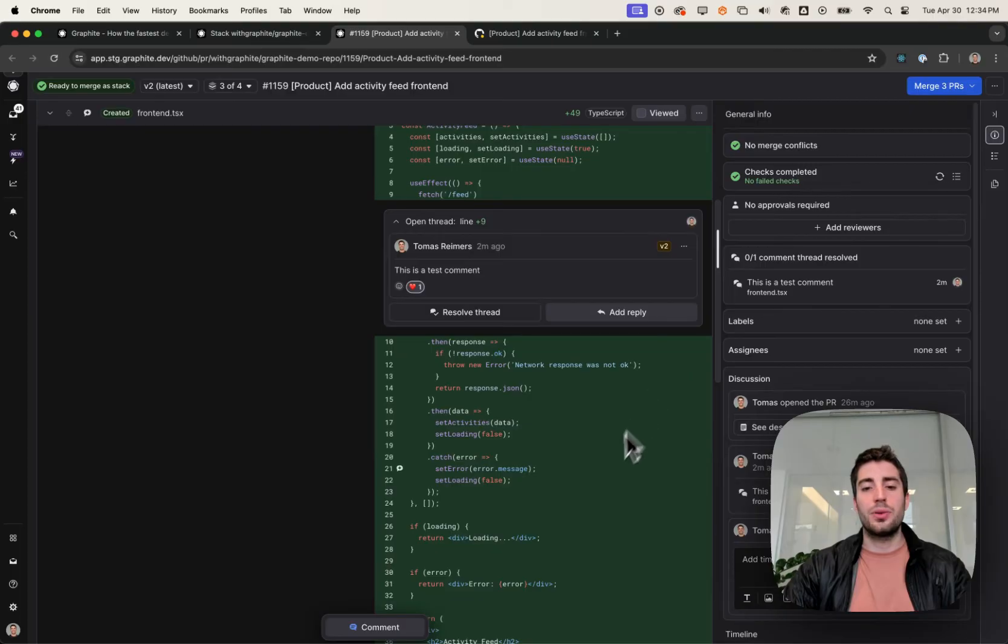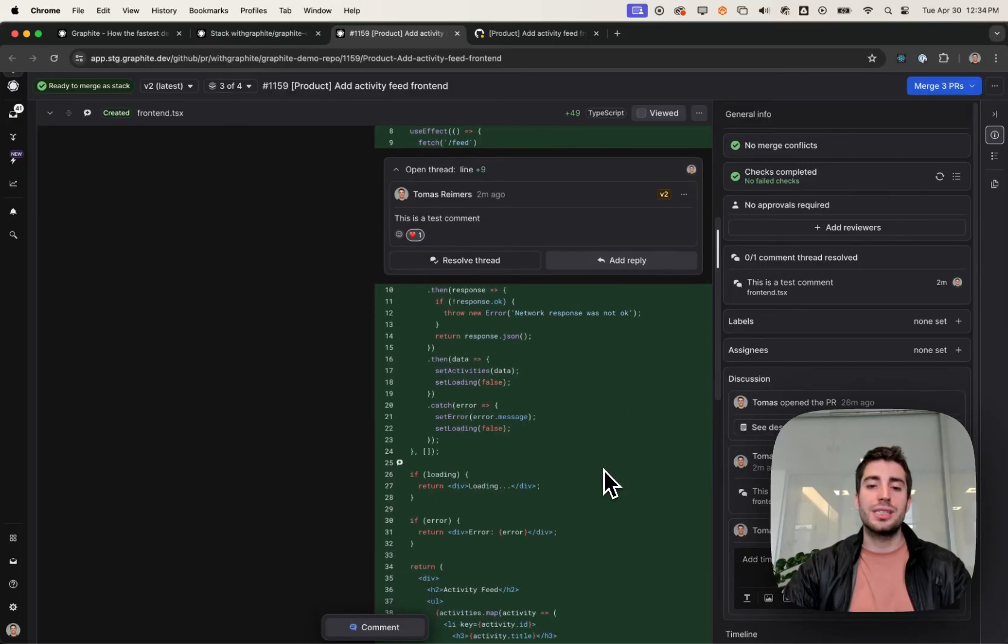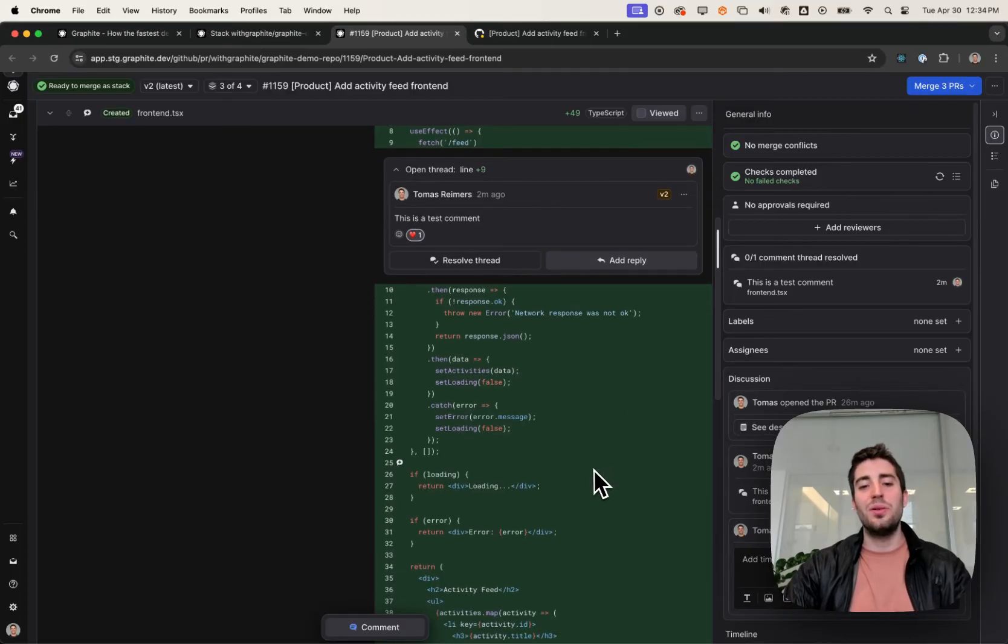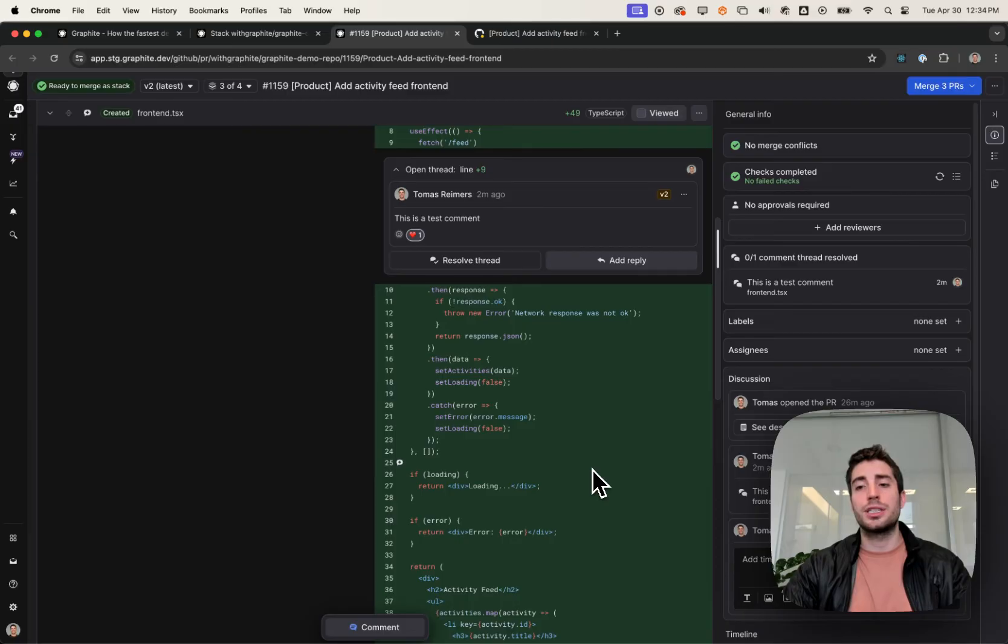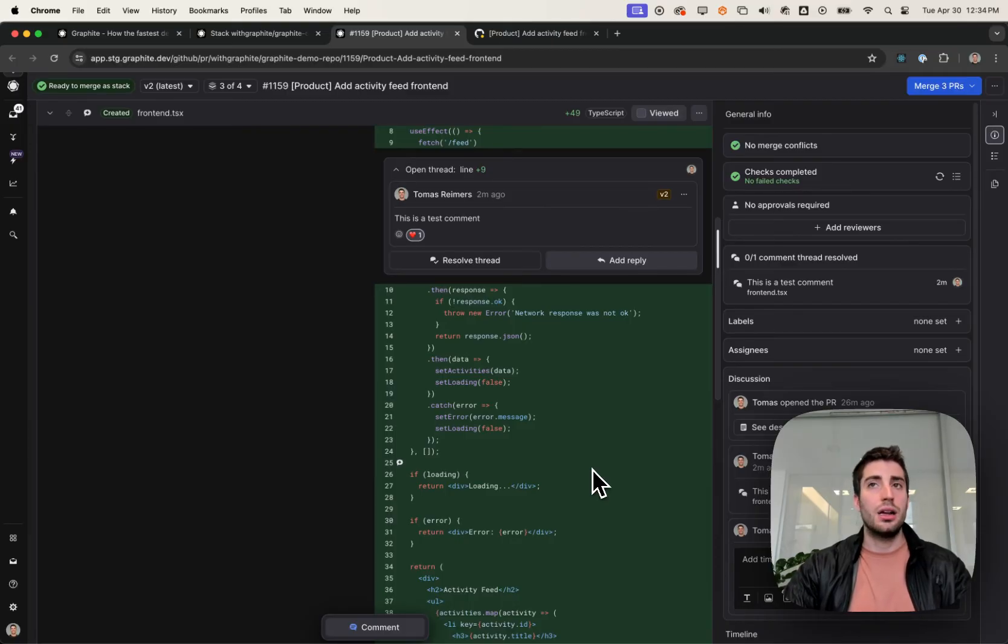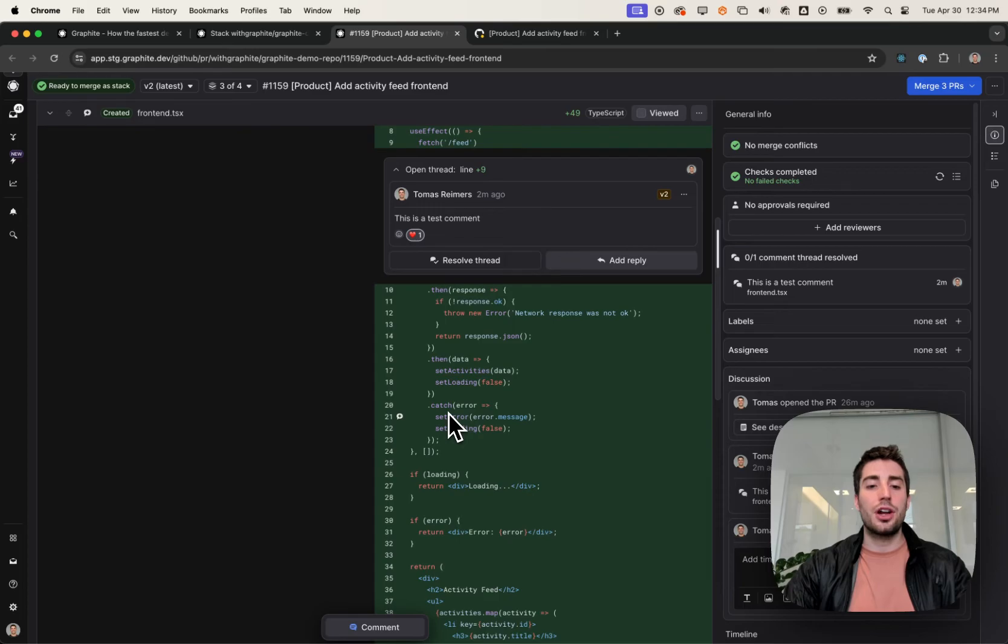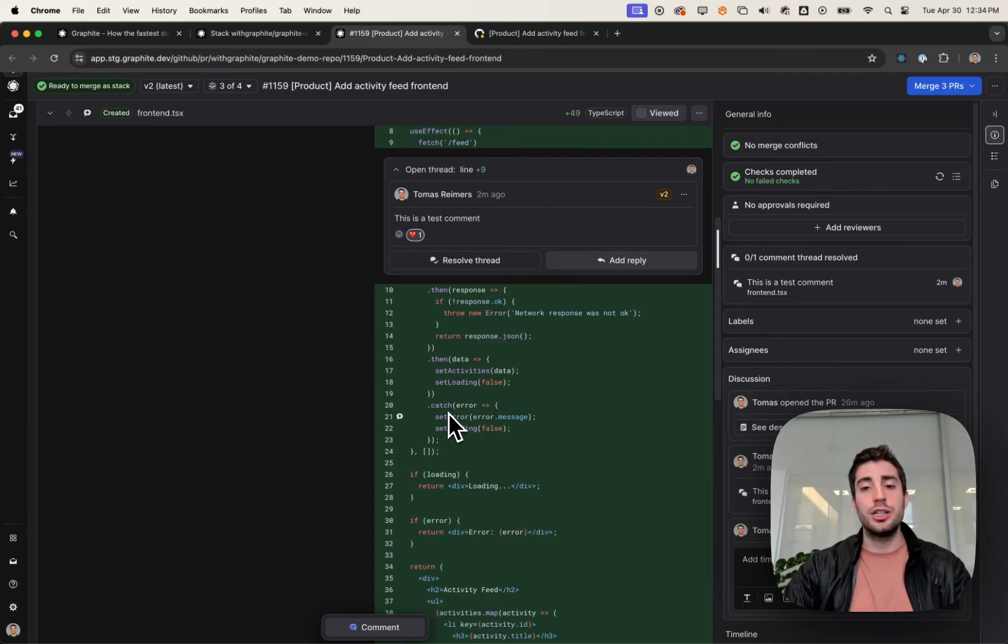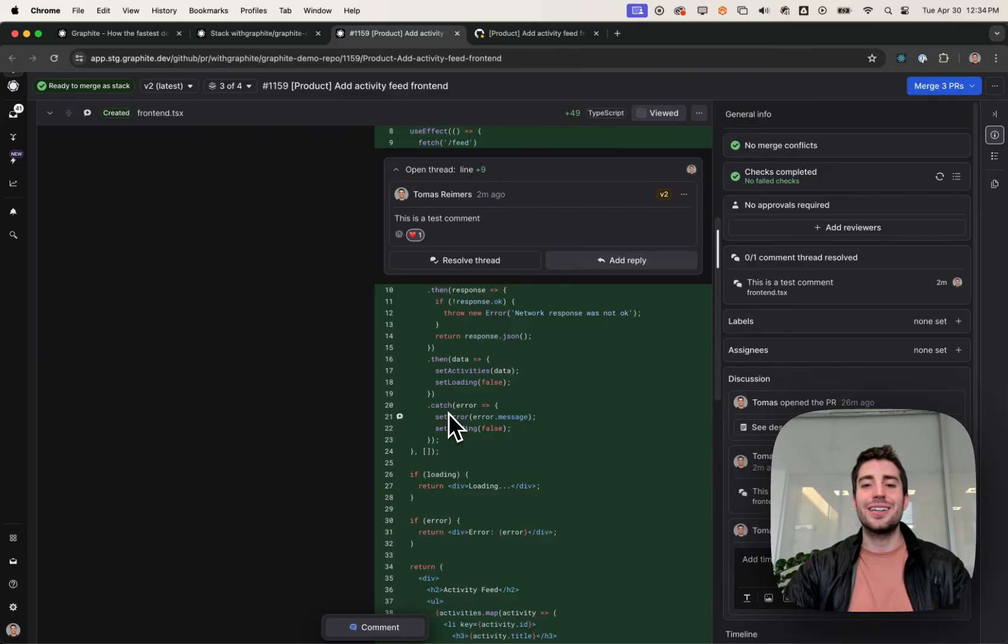Normally, when developers introduce that, an earlier reviewer might say, oh, you should change this, only to discover as they're reviewing the full stack, hey, this was actually already changed. In Graphite, when you're leaving a comment, if that comment is on a line which was later changed, Graphite will tell you that it was later changed and how it was later changed.